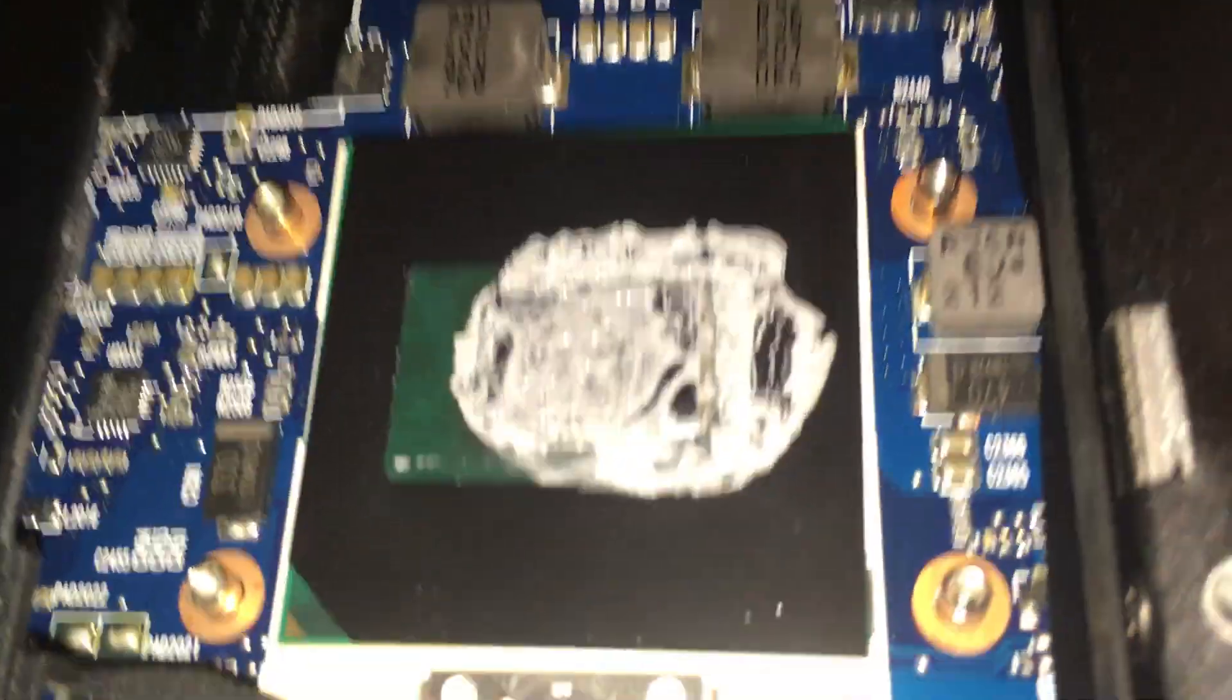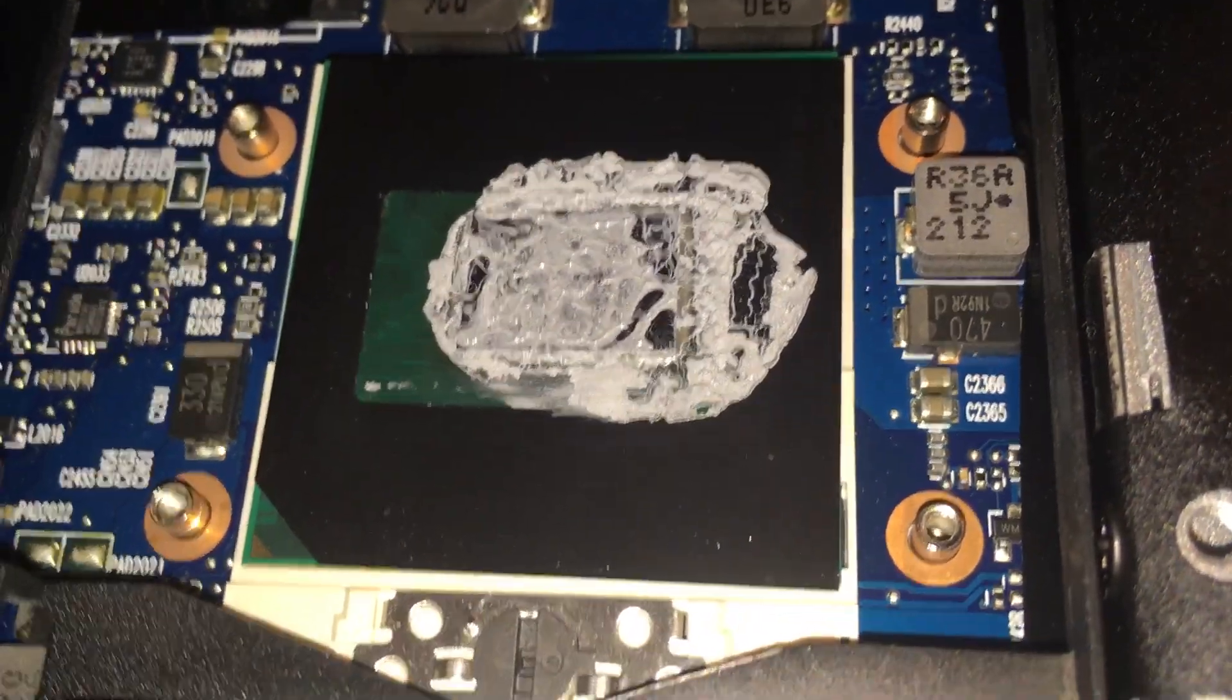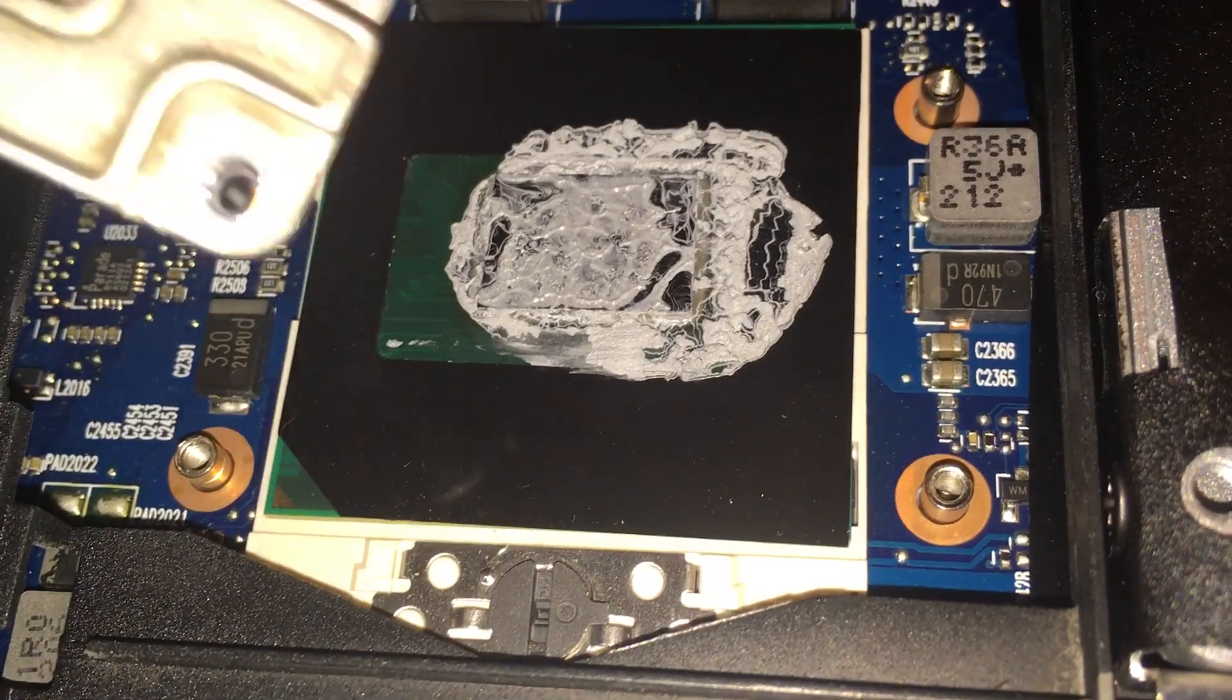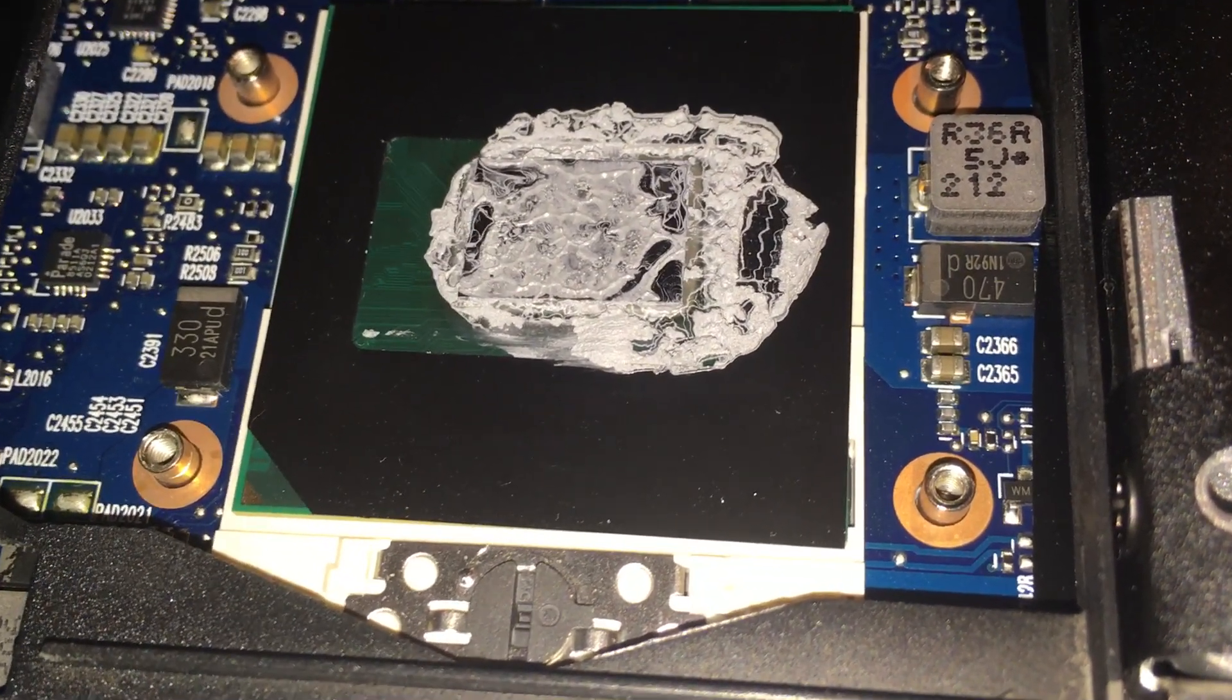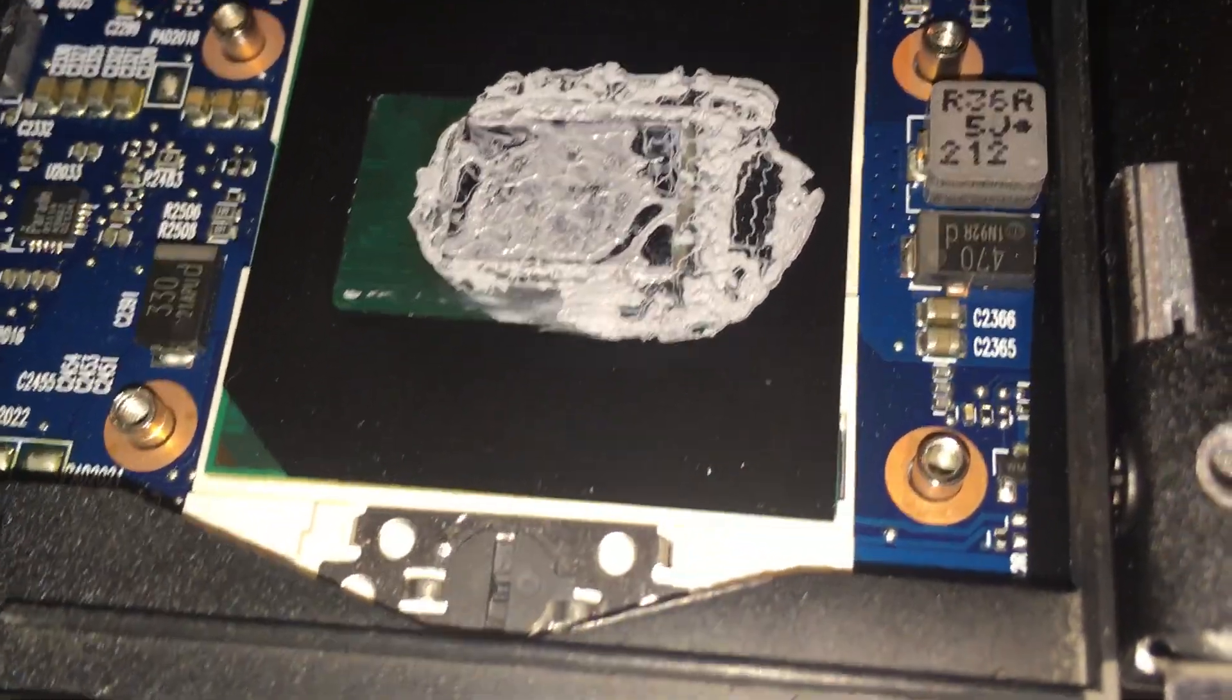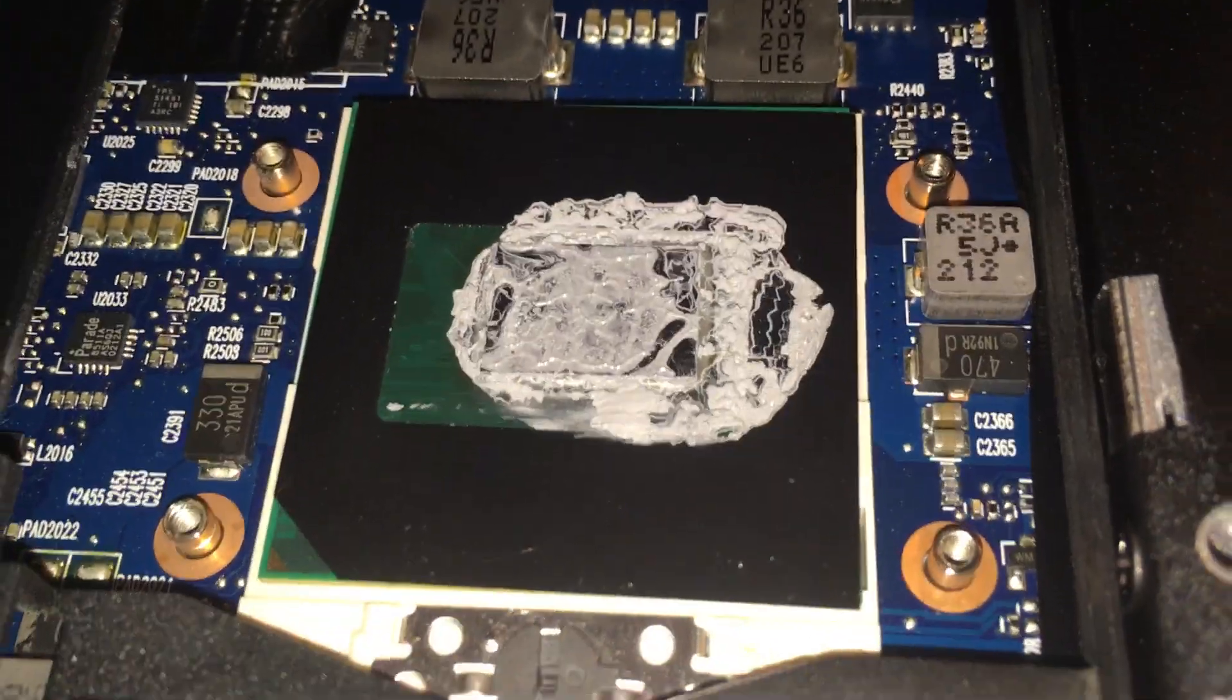One thing with these laptops is this is replaceable. I can swap this out. So I may see if I can find this is a core i5. I might look for a core i7 of this same ilk to put in here. Make this a little bit of a faster machine.